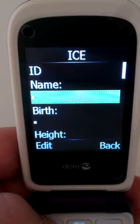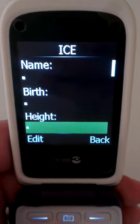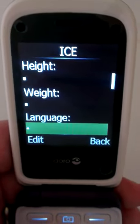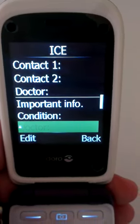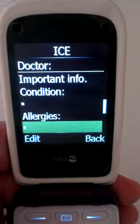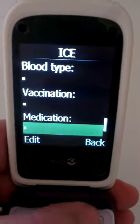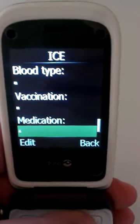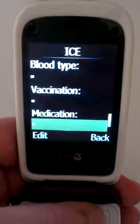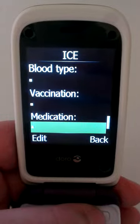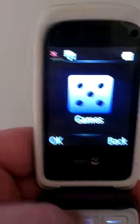In case of emergency, you fill in details about yourself and the people who should be contacted should something go wrong. Since this phone is designed for the elderly, this type of information on the phone is really, really useful.